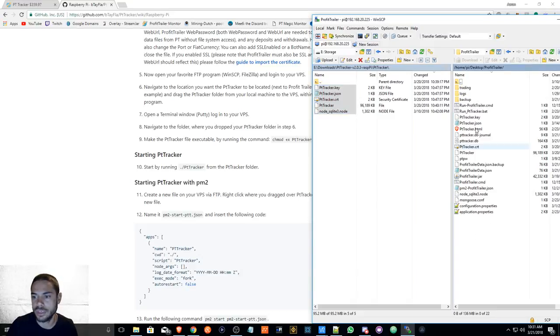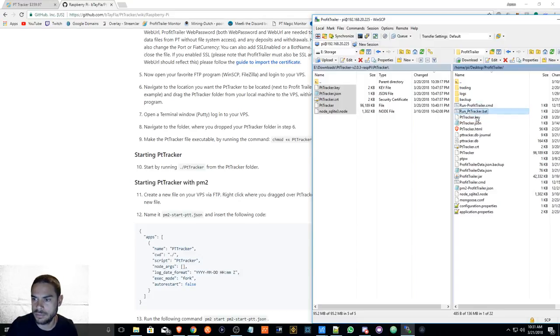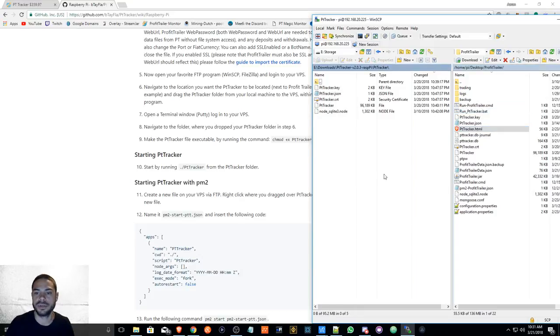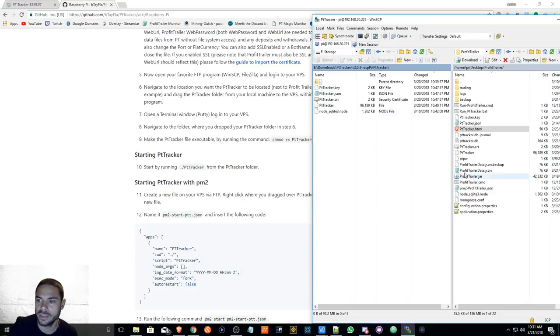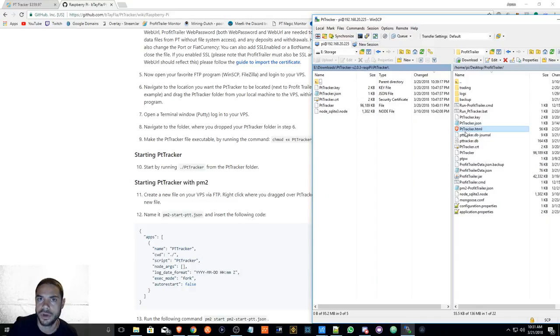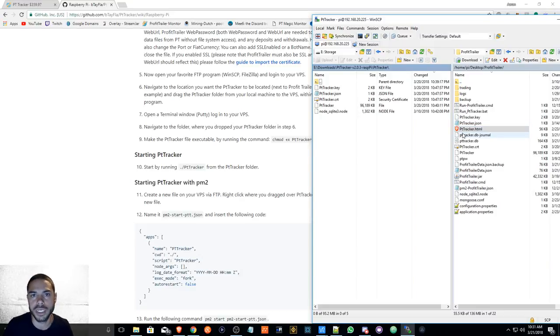And then you'll just select all the files and drag it over here. As you can see, I have the pttracker.json, pttracker.key, run pttracker.bat. As you can see, the files are in there. And by the way, don't worry about this file - this is an old file from before version 2.0. So if you don't see it, it's not a big deal, it's not required for the new version.